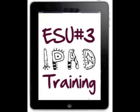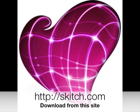Greetings from ESU number 3 in Omaha, Nebraska. This short training video will show you how to use Skitch on your iPad.